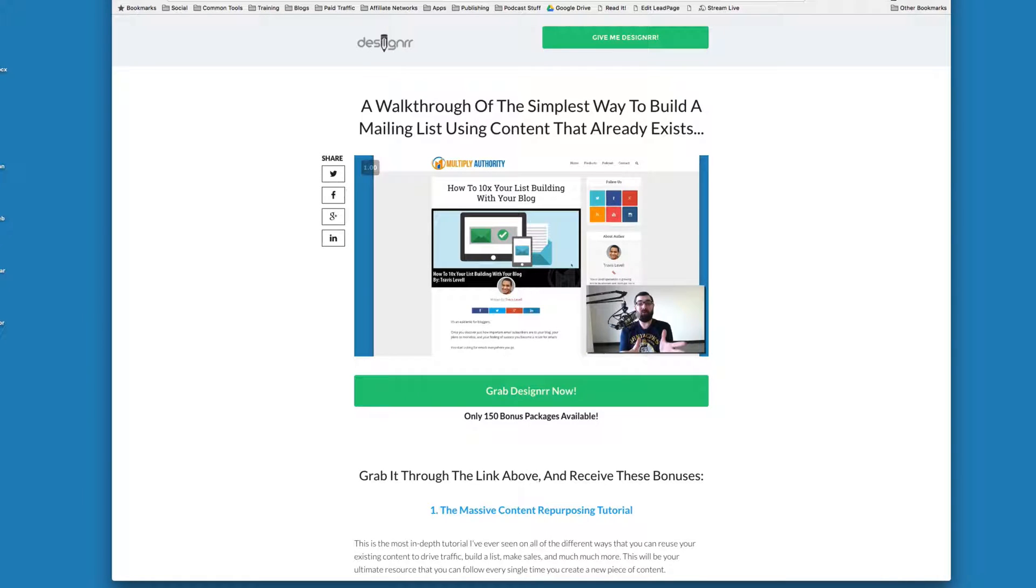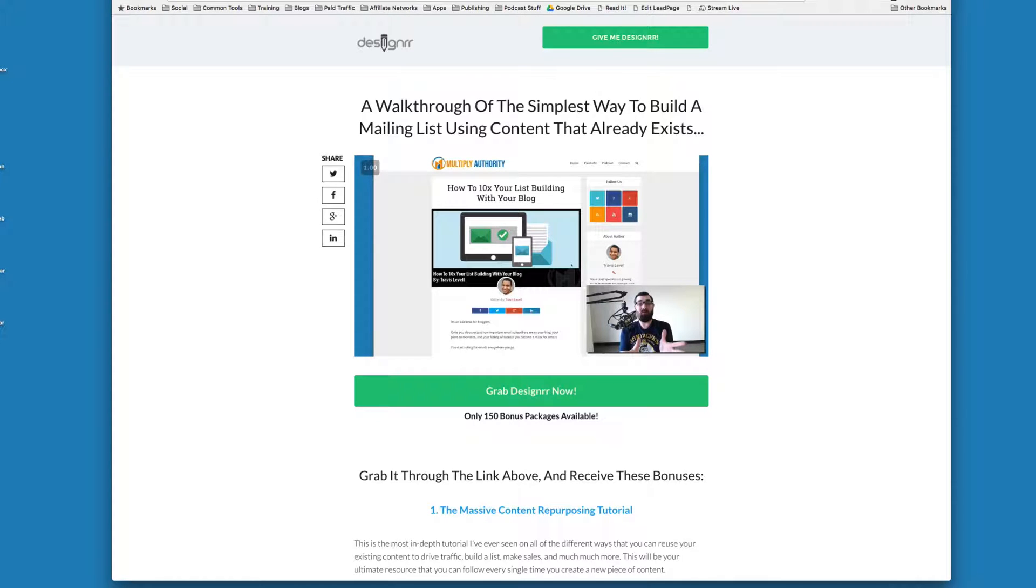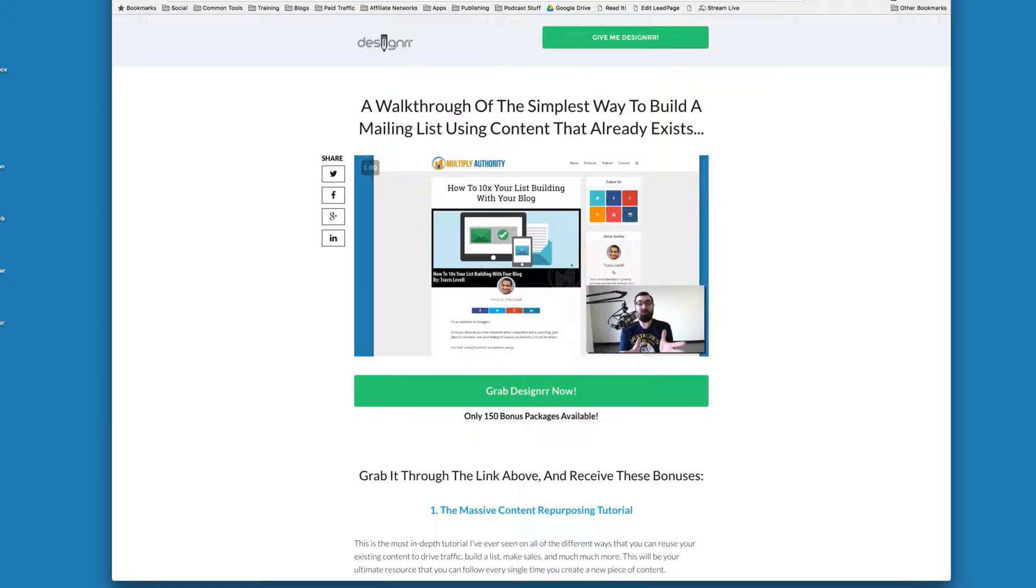Today I want to talk a little bit about how to download videos off of other people's pages. When you go to somebody's sales page or opt-in page and it's got a video on it and you actually want to download it, I'm going to show you how to do that.